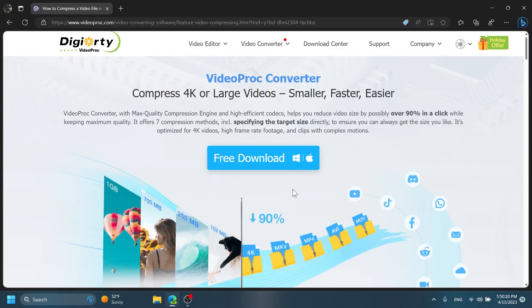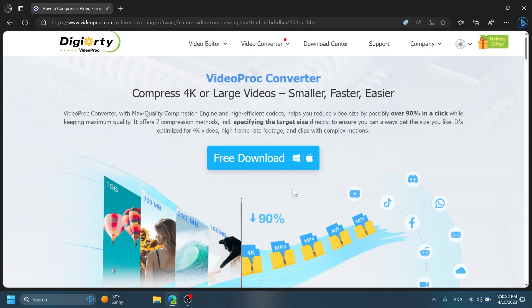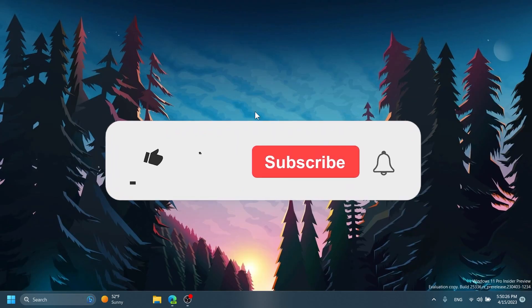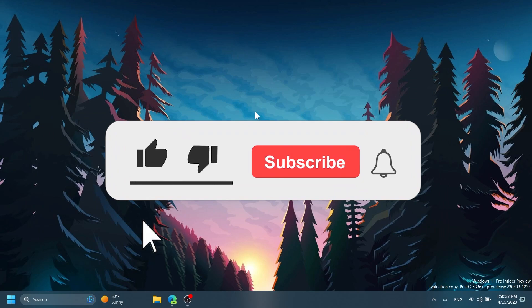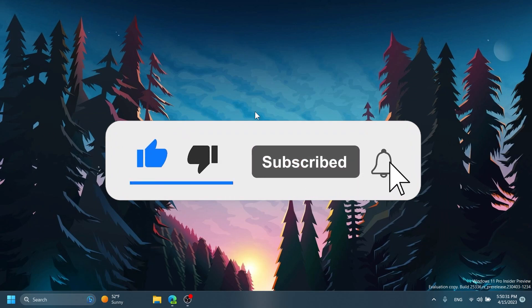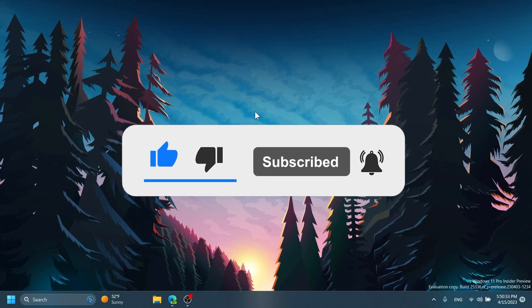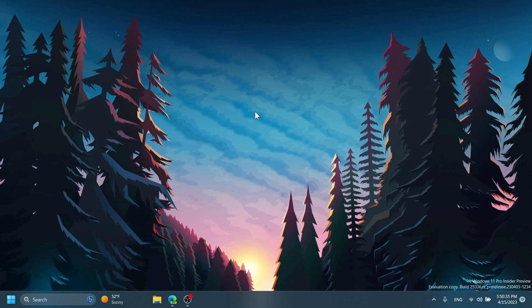As a conclusion to this video I think VideoProc Converter is one of the best if not the best software that you can use in order to compress your videos and it has a lot of useful features not only the compress function. If you enjoyed this video please don't forget to leave a like below and also subscribe to the TechBase channel with the notification bell activated so that you won't miss any future uploads like this one. I was Emmanuel from TechBase, until next time have a nice day.